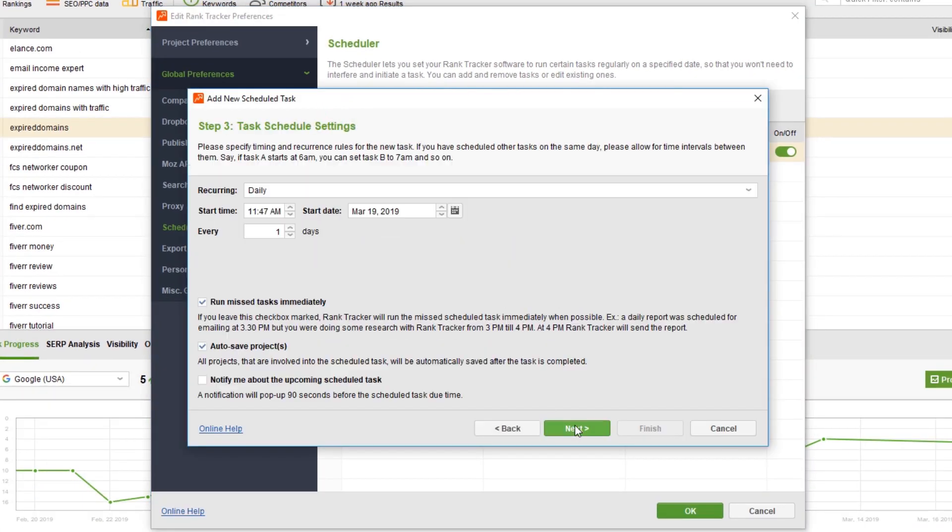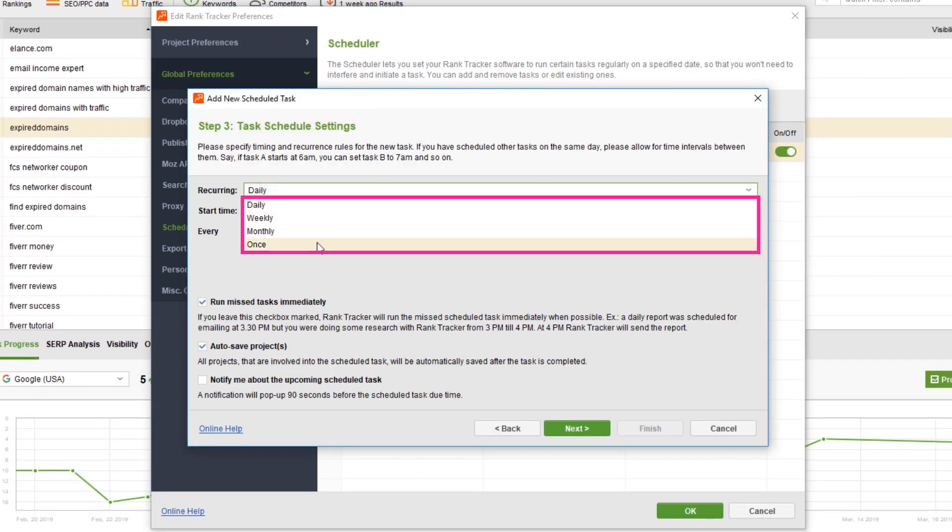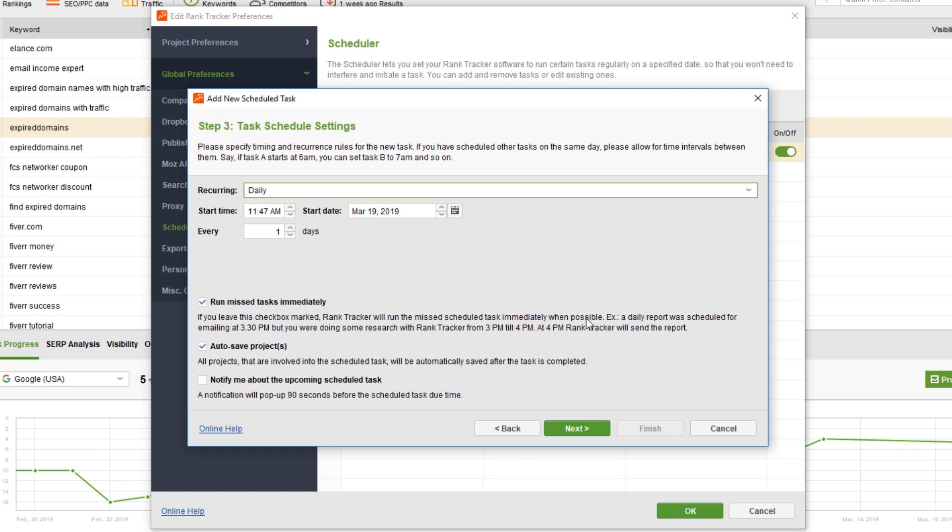You can have it run daily, weekly or monthly. And you can also have it automatically update other keyword data like search volumes. Once you've set that up, Rank Tracker will go and check your rankings for you when you decide automatically.